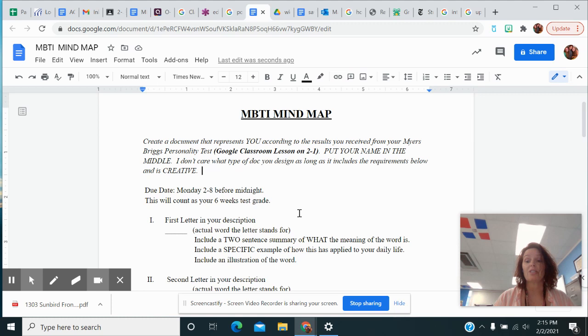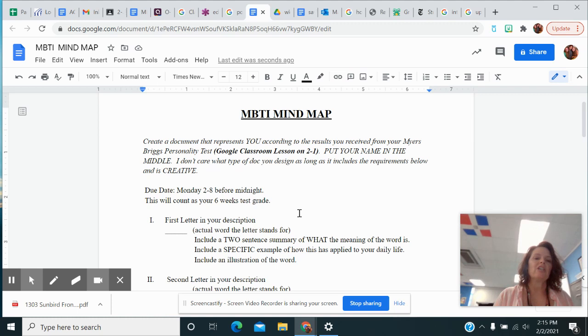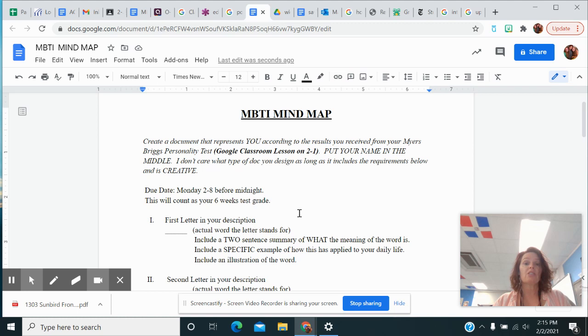You're going to create a mind map, a document that represents you according to the results that you received. Now, some of you said those results were spot on to your personality. Some of you said some of them kind of were, some of them kind of weren't.